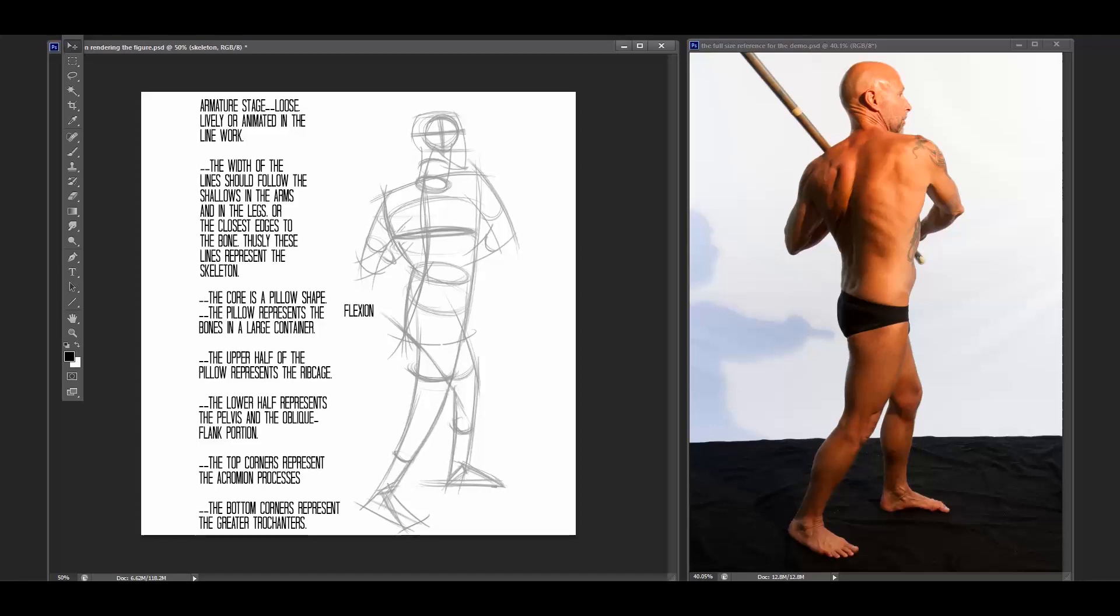And then we can start thinking about front, side, back, inside. Or anterior, front, posterior, back, lateral, outside, medial, inside.